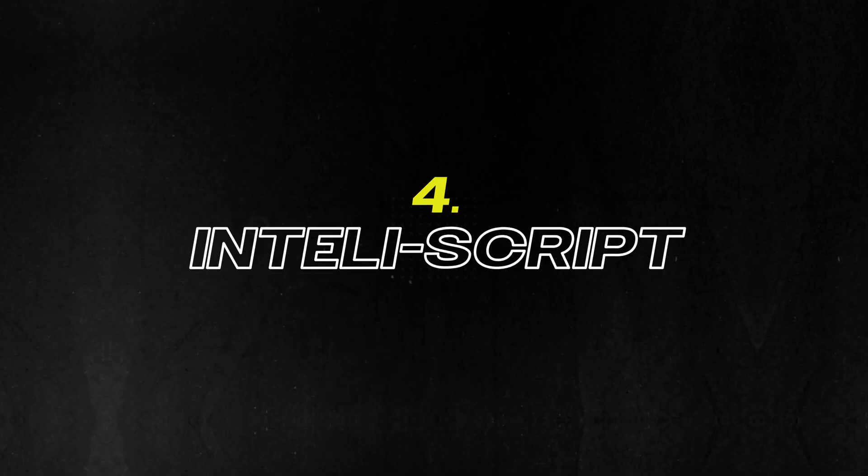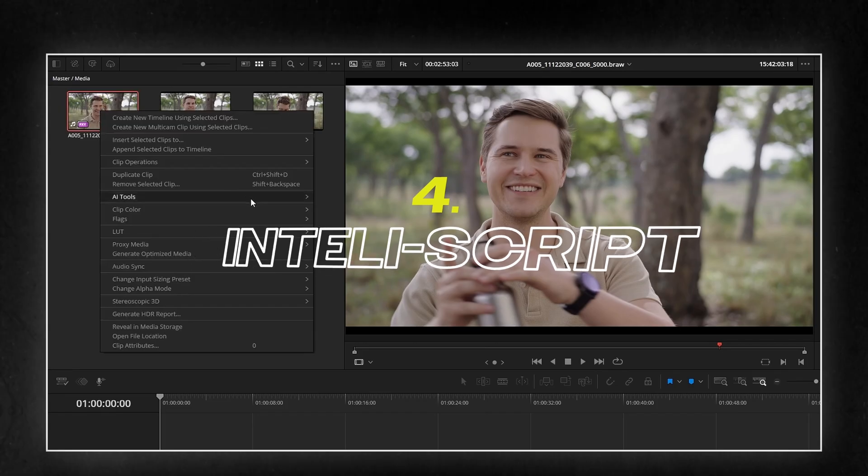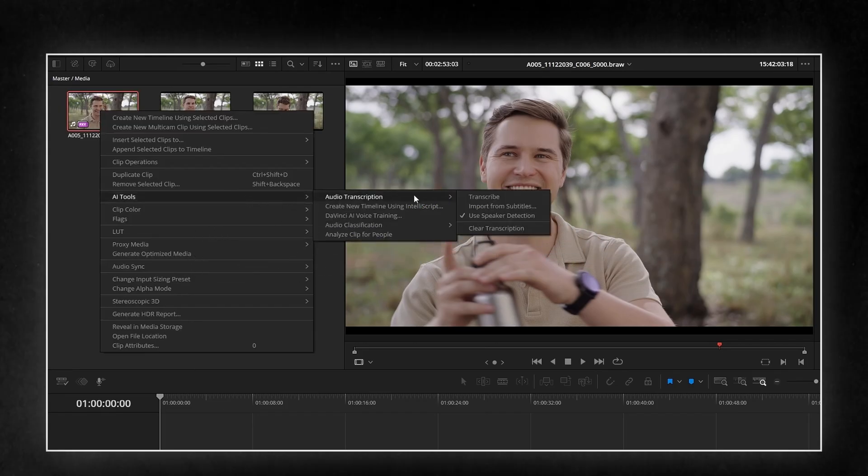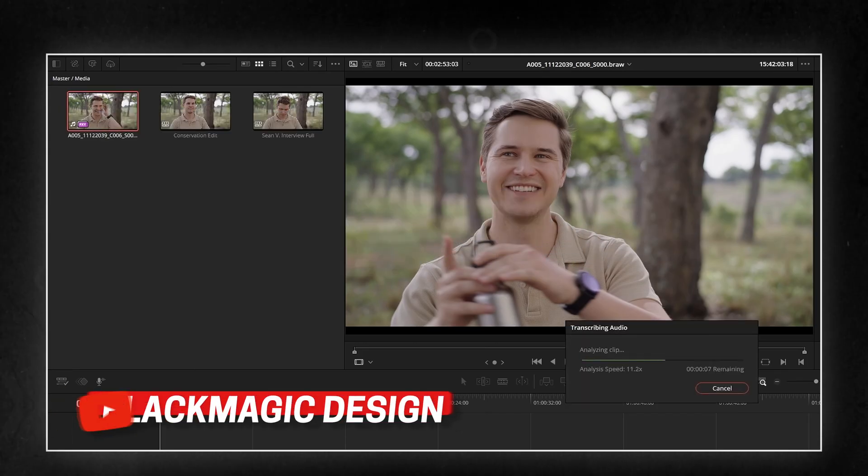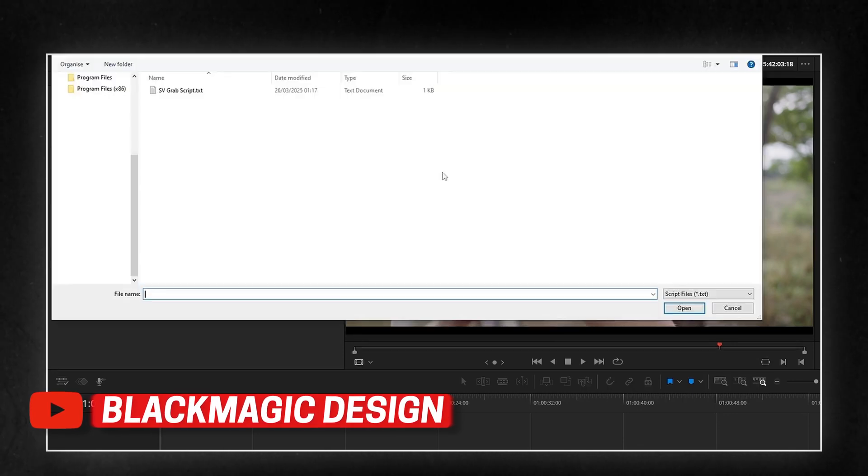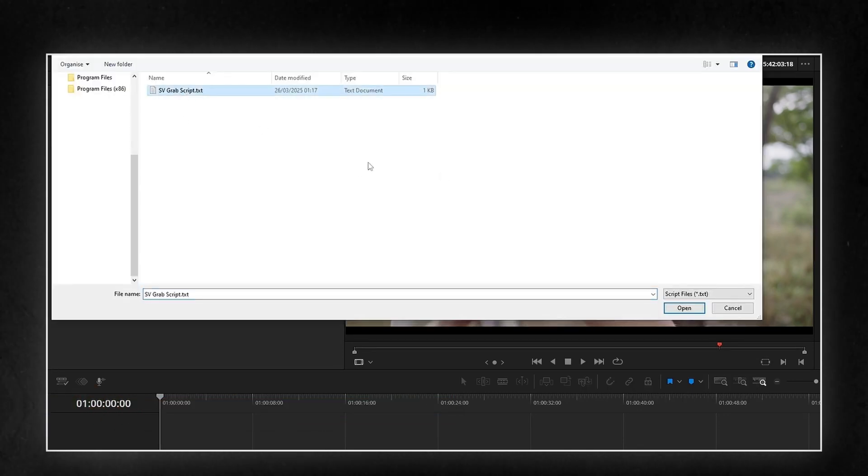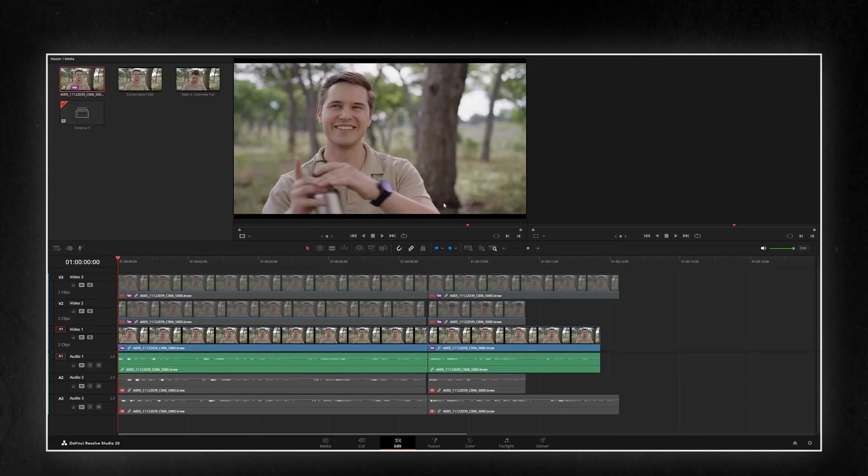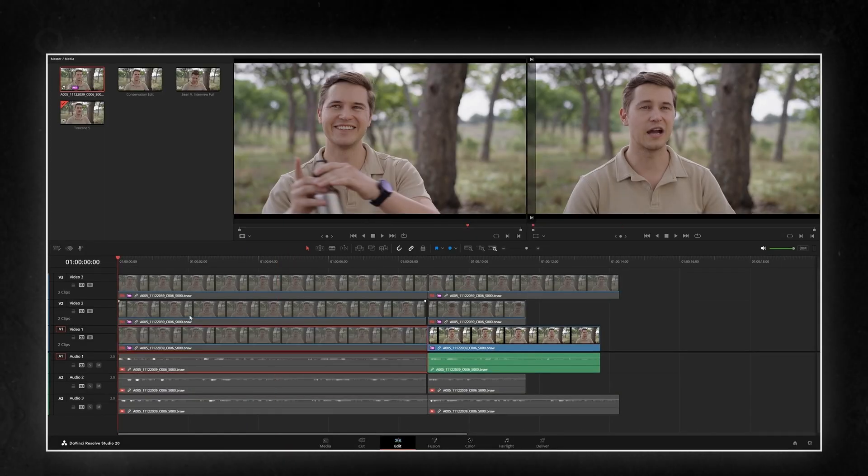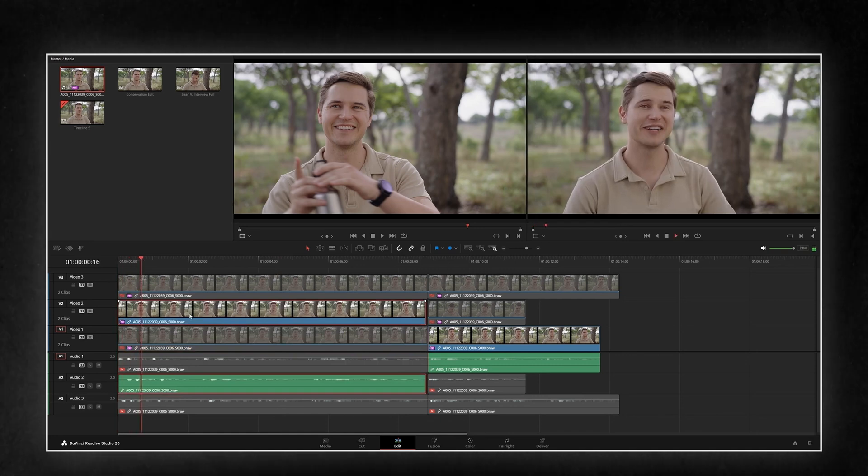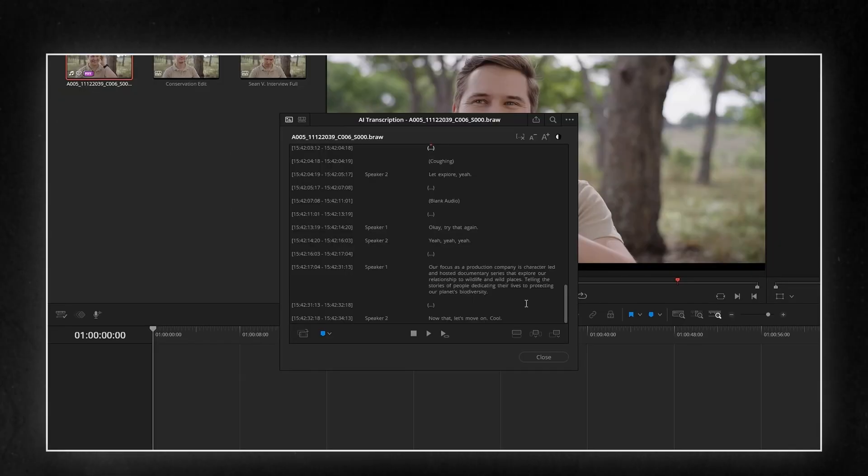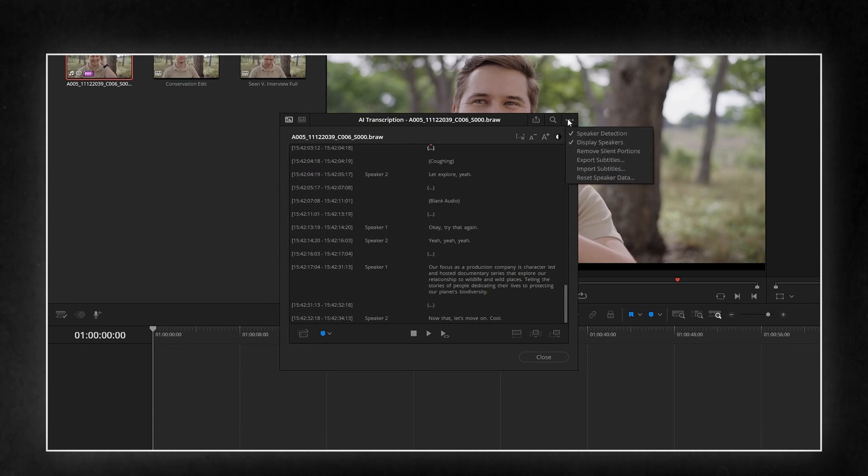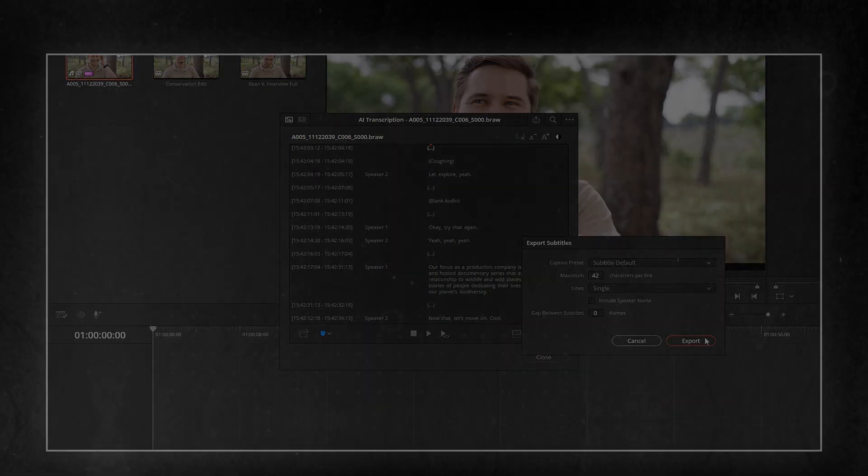IntelliScript brings AI transcription right into the timeline, and it's a major upgrade. It automatically transcribes your dialogue and lets you edit your video by editing the text. Cut a sentence from the transcript. It cuts the clip. Move text around. The video reorders itself. It turns interviews, vlogs and long form content into a faster, smarter editing experience. Built natively into Resolve, no extra software or round tripping needed.